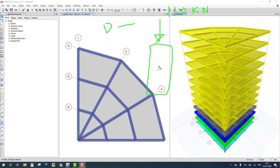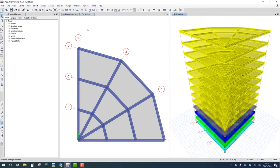If you create a column with 200 kilonewton capacity, the capacity-to-demand ratio is 2. If the capacity demand ratio equals 1, the structure is economical and safe. If the ratio is greater than 1, it is uneconomical but safe. If the capacity demand ratio is less than 1, the structure has failed. Now let's see how to calculate this in ETABS.